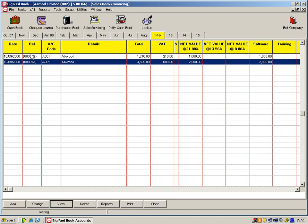Now in your sales invoicing book, you'll see your months along the top. So it runs for 12 months and then you have 13, 14 and 15, which are basically month 1, 2 and 3 of your following financial year. So you're not rushing off at the end of the year to get everything closed.